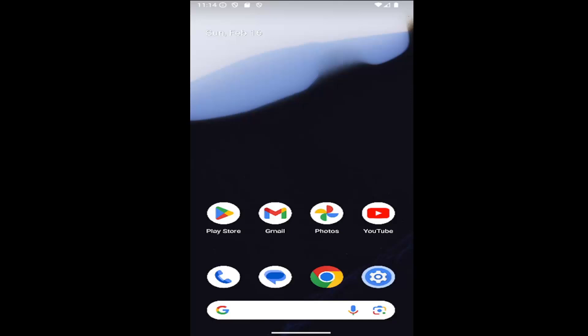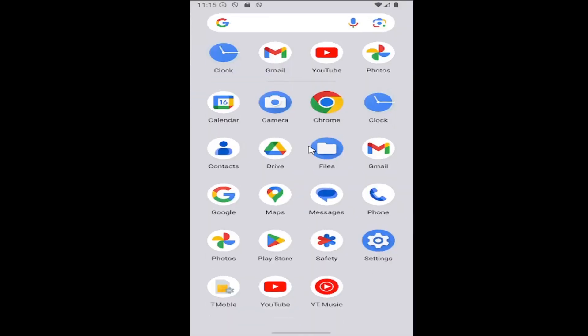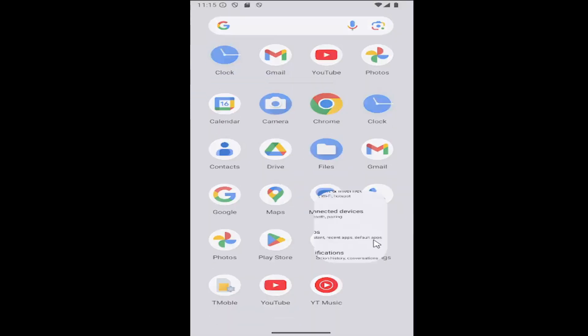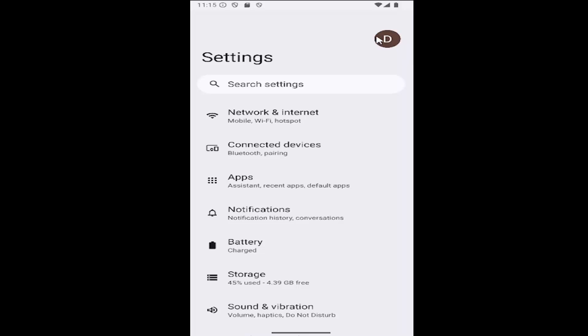let's jump right into it. All you have to do if you're on mobile is swipe up on your home screen, select the settings gear button, and then select your Google account icon at the top right.